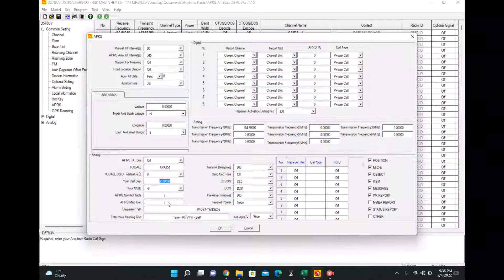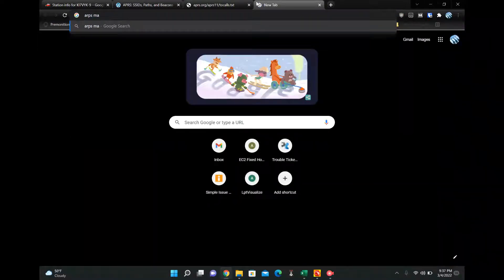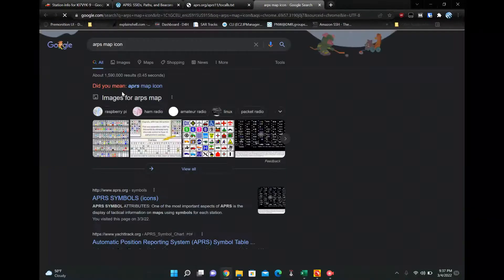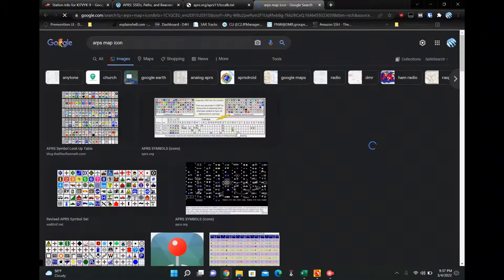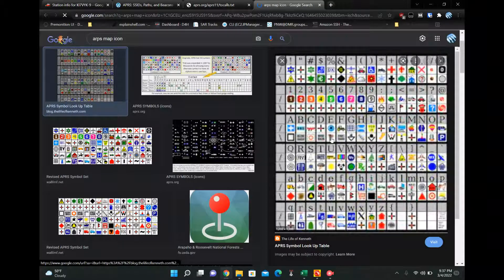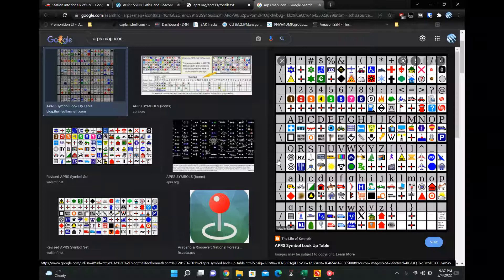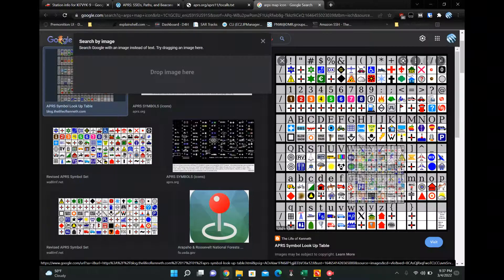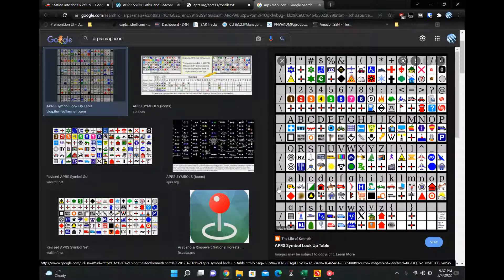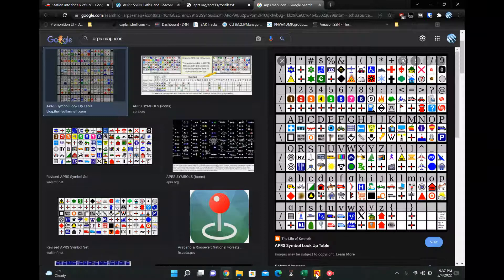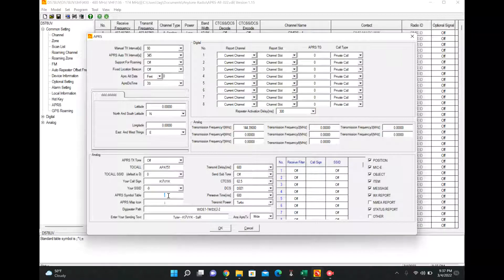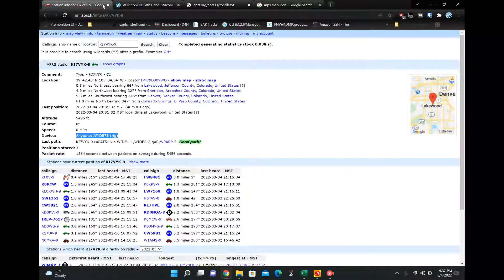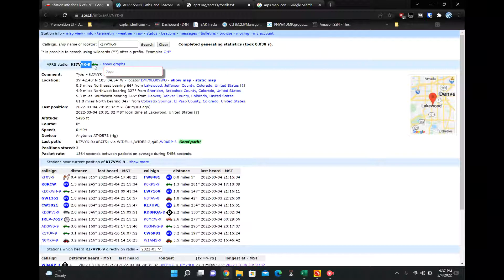And then APR symbol table and APR map icon. Pretty much just Google this and you'll get it. So your first thing, the first slash in my case is here. And then we go over to J and it's a little jeep. So row slash item J forward slash to be correct. Forward slash and then J, and that will be a little jeep on the map. And then we can confirm that by looking right up here. And it even says jeep.